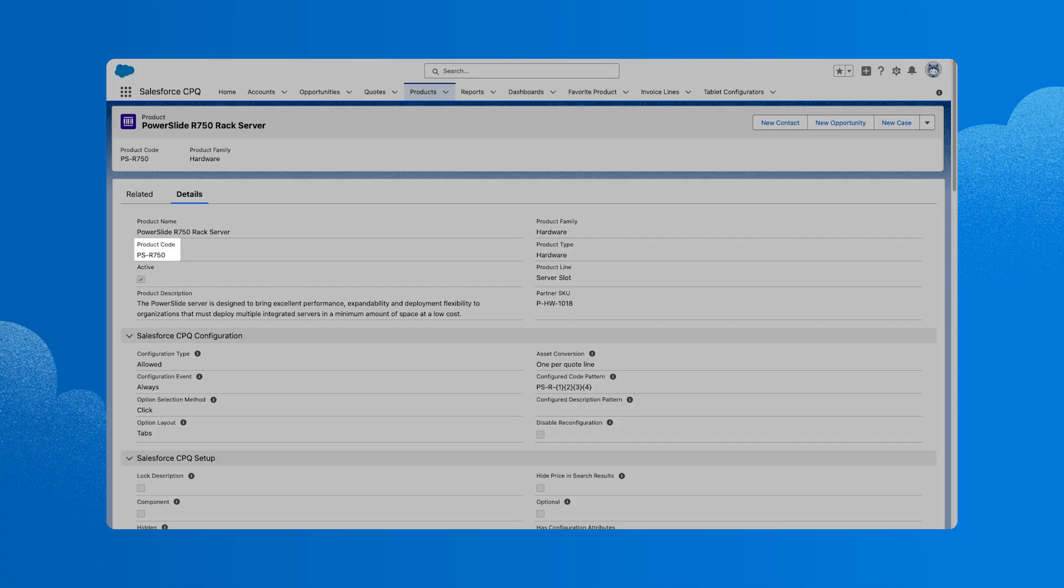Next, review the product code field. It's important to have a consistent naming convention that helps identify the product. Each product code also needs to be unique for each product.